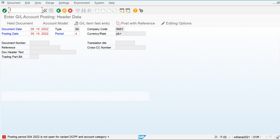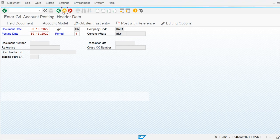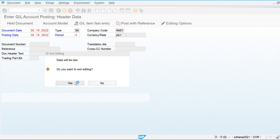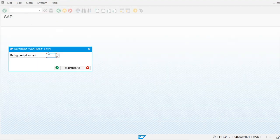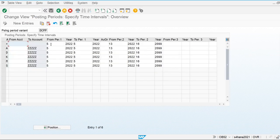So let's go and open this period. I am going to exit this and go back to OB52 to open my current period. I am going to open period 4.